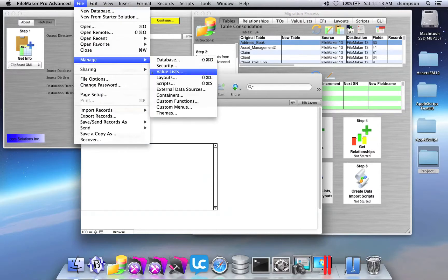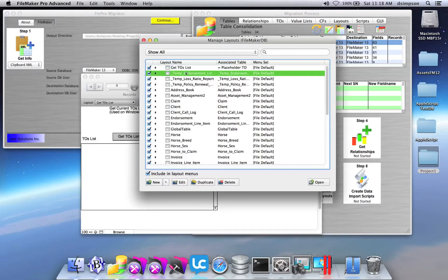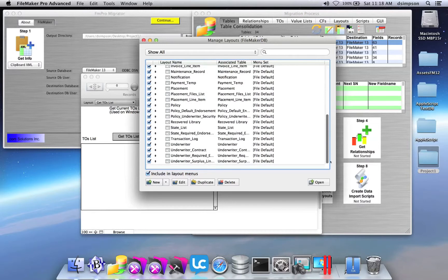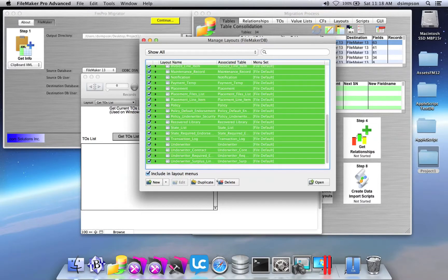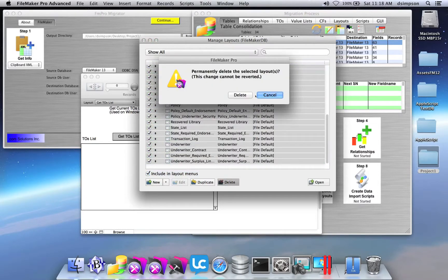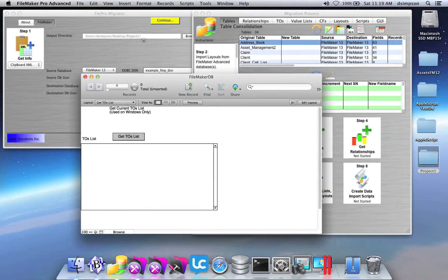Now the next step is to delete the extra layouts which were created. A layout was created for every base table that was just copied into the FileMaker database. So I'm simply going to select all of them except for the first table occurrence. That first one is required for FM Pro Migrator to use the file.